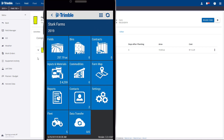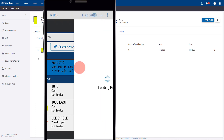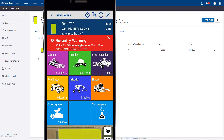Another fantastic feature of the software is if you go back to that field and do another spray application, you're going to get a re-entry warning box, and that's just letting you know that you shouldn't be going to that field until the 48 hours have expired. Very helpful for your employees.